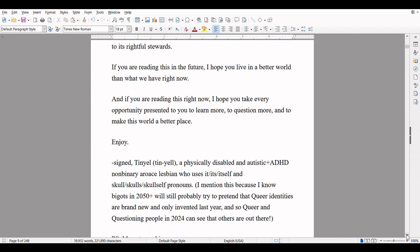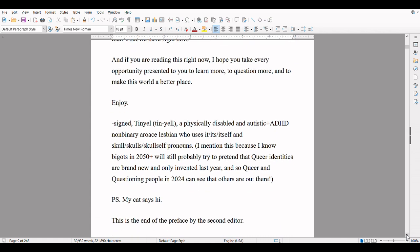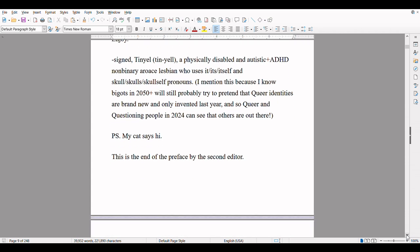If you are reading this in the future, I hope you live in a better world than what we have right now. And if you are reading this right now, I hope you take every opportunity presented to you to learn more, to question more, and to make this world a better place. Enjoy. Signed: Tiniel, pronounced Tin Yell. A physically disabled and autistic and ADHD non-binary aero-ace lesbian who uses it/its/itself and skull/skulls/skulls/skulls/self pronouns. I mention this because I know bigots in 2050 plus will still probably try to pretend that queer identities are brand new and only invented last year, and so that queer and questioning people in 2024 can see that others are out there. P.S. My cat says hi. This is the end of the preface by the second editor.